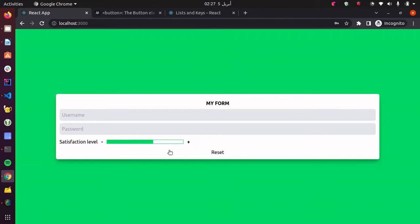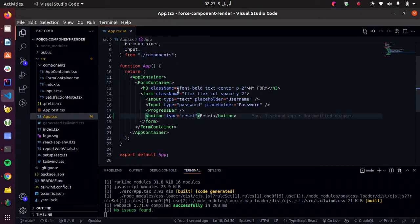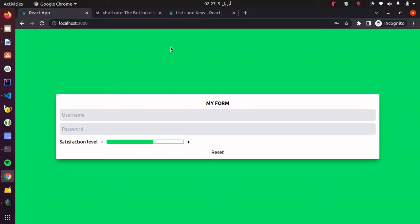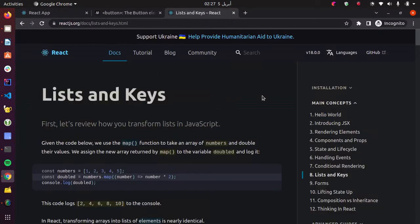And we're going to figure out a way how to make it reset the same way we reset the form. We're going to use React keys. Let me know if you don't know how they work so I can make a video about it.